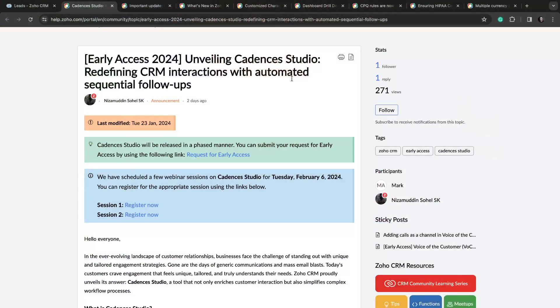Hey everyone, in this video we're gonna go over the newsworthy announcements over the last week in the world of Zoho. I'm Drew Brockbank, I'm a Zoho consultant and a Zoho partner, and with that, let's jump right into the news.